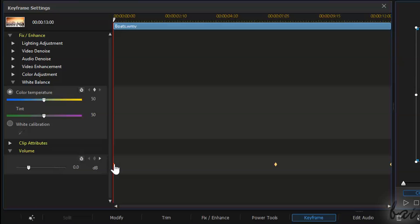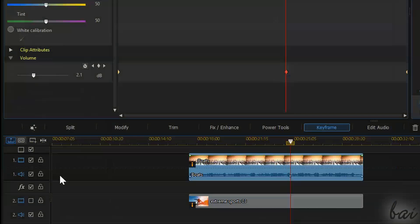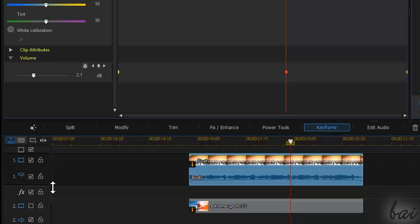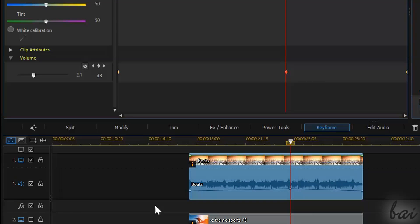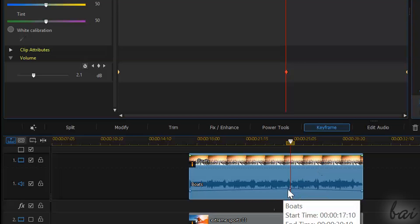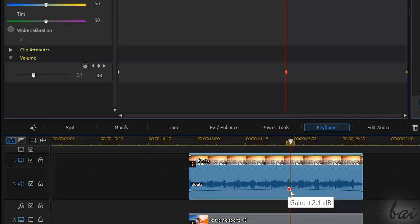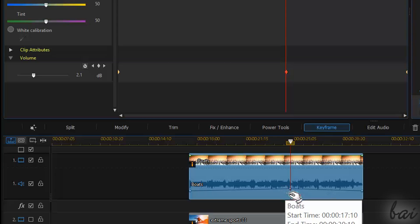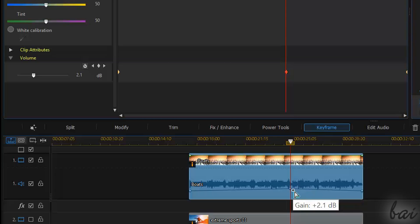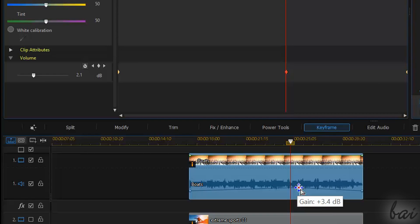Mind that if volume changes in time, you will notice an envelope line on the sound clip itself. This indicates how volume goes with time — each point is indeed a K-Frame.